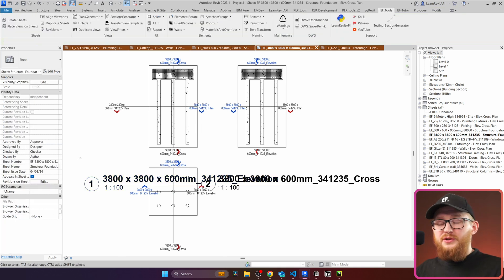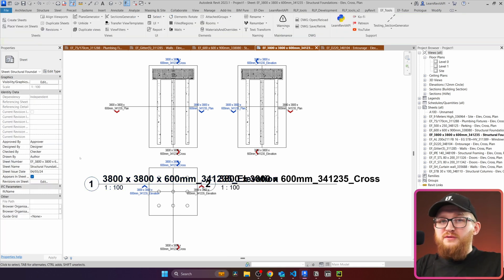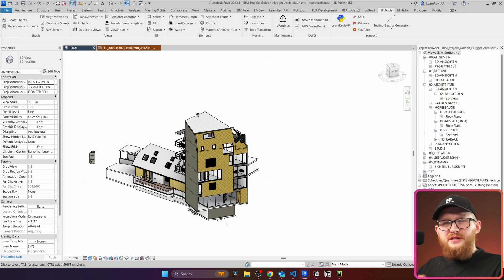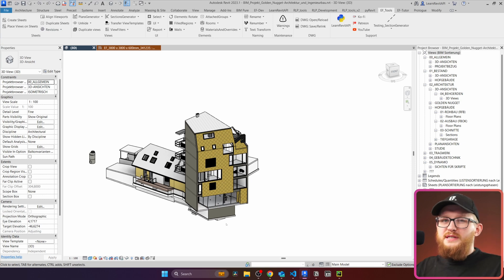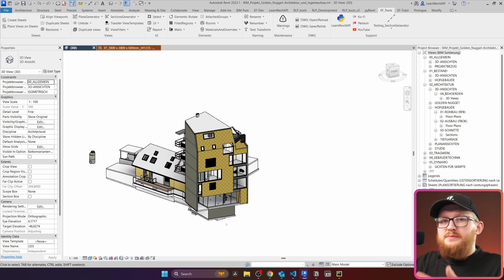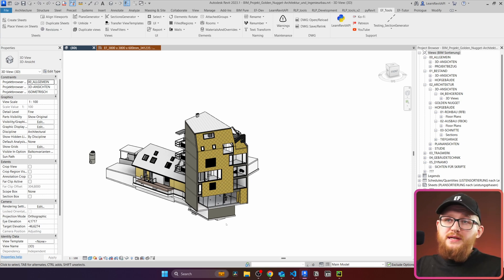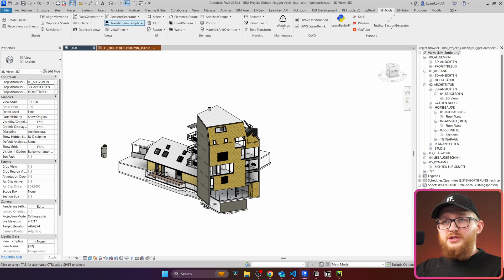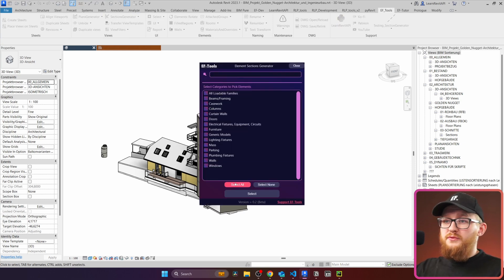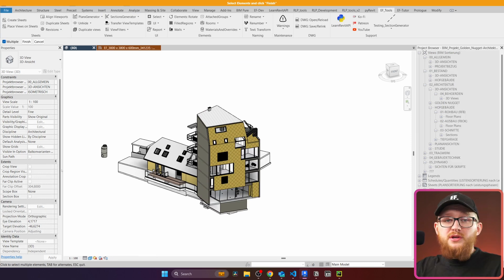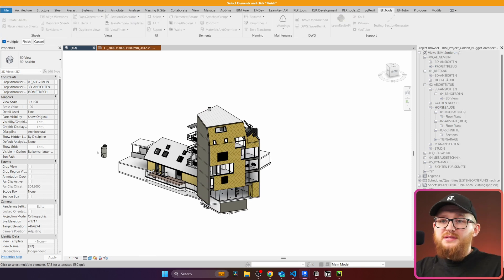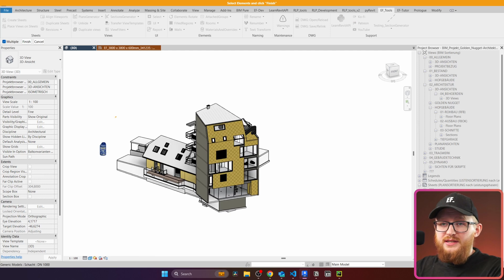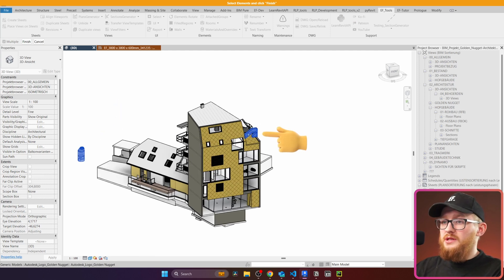And also, you don't even need to be in a floor plan. Let's say that you are in a 3D view of your project and you decide to create some sections for certain elements so you can inspect them better or even export for somebody else. You would just activate this tool. Same as before, you select the categories and now I can pick a few elements. Let's say I want to have a look at that one, maybe this logo, this wall.